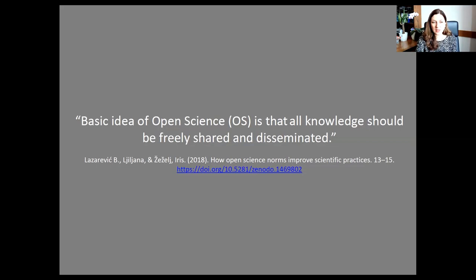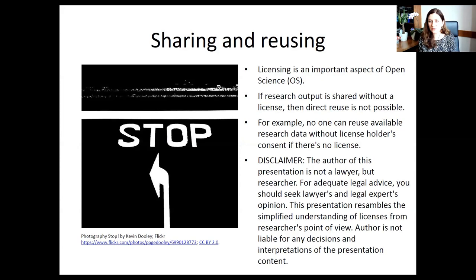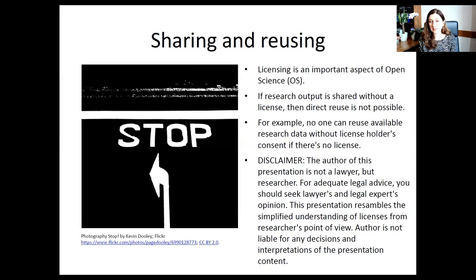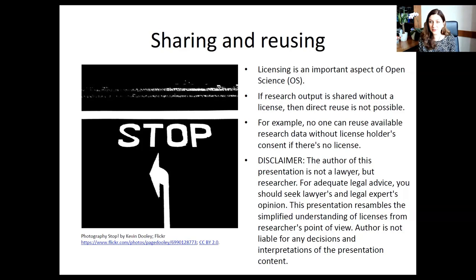To be able to share our knowledge or to reuse already shared knowledge, we need licenses. Licenses present an important aspect of open science. If you have research output — either yours or someone else's — shared without a license, then reuse is not possible. A license gives you instruction on what you or other people can do with data. If there is no license, even if it's available and downloadable from the internet, you should contact the author to get permission — or, if you're the author, you'll get a lot of emails asking for your permission.